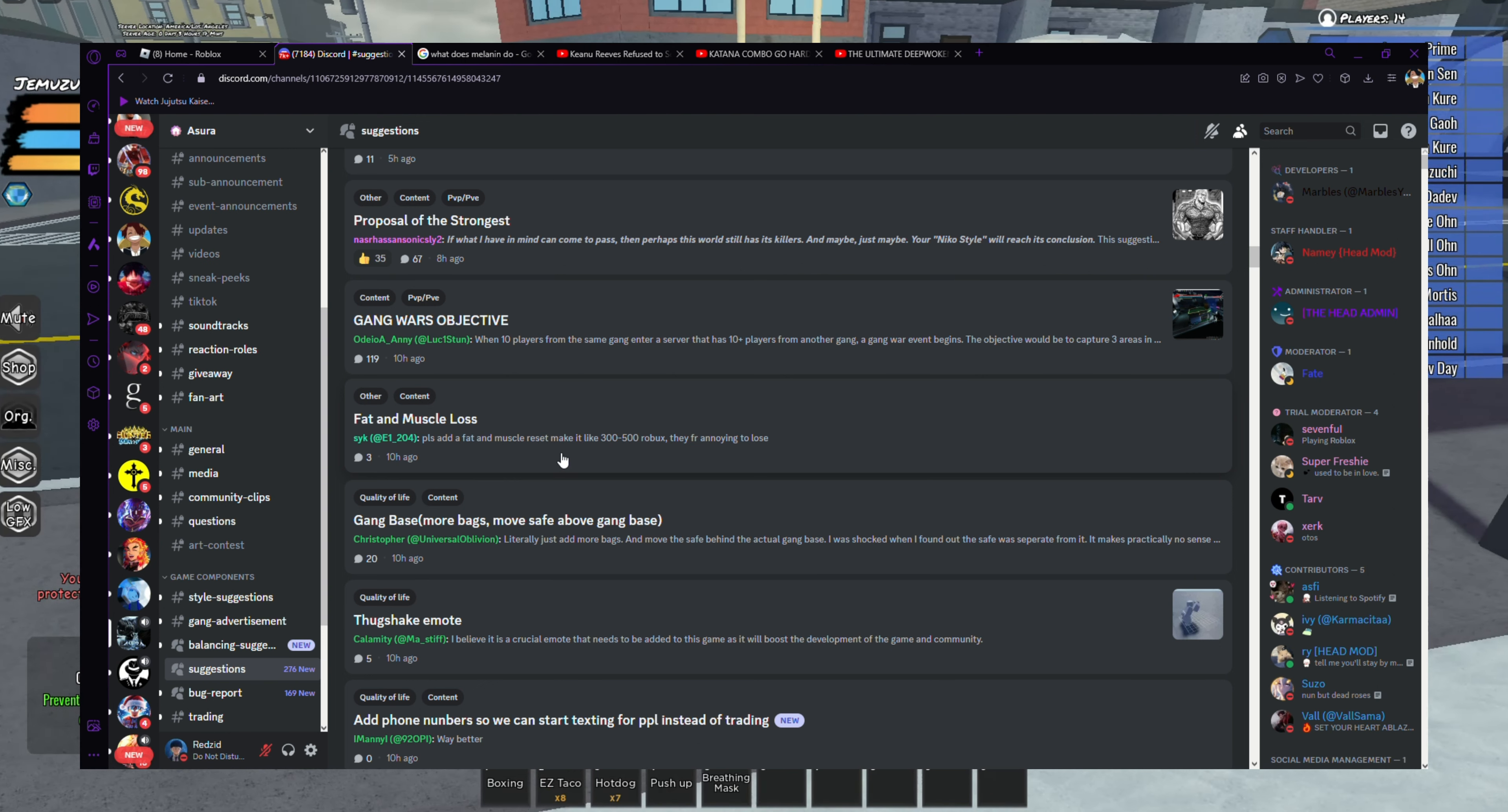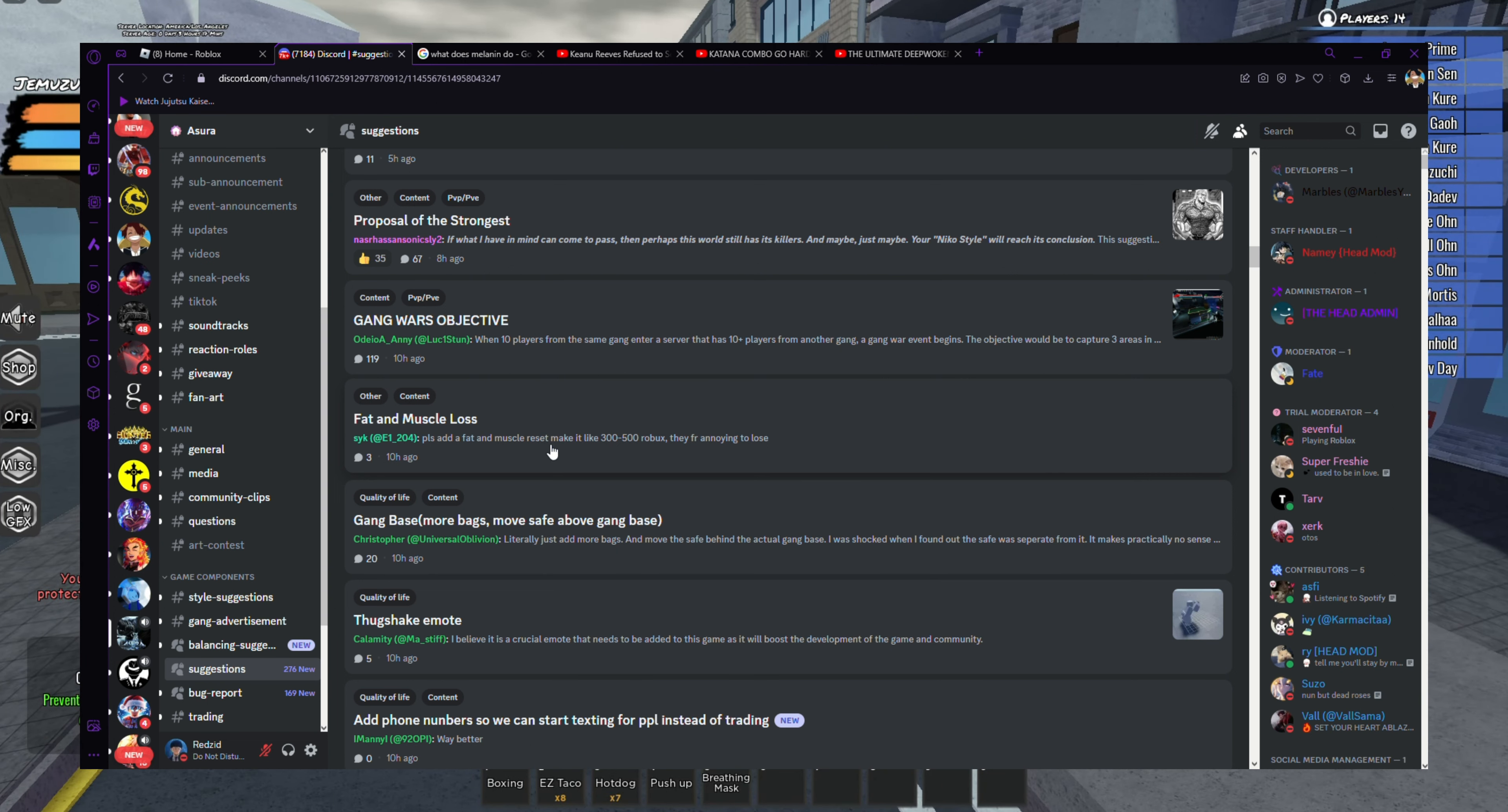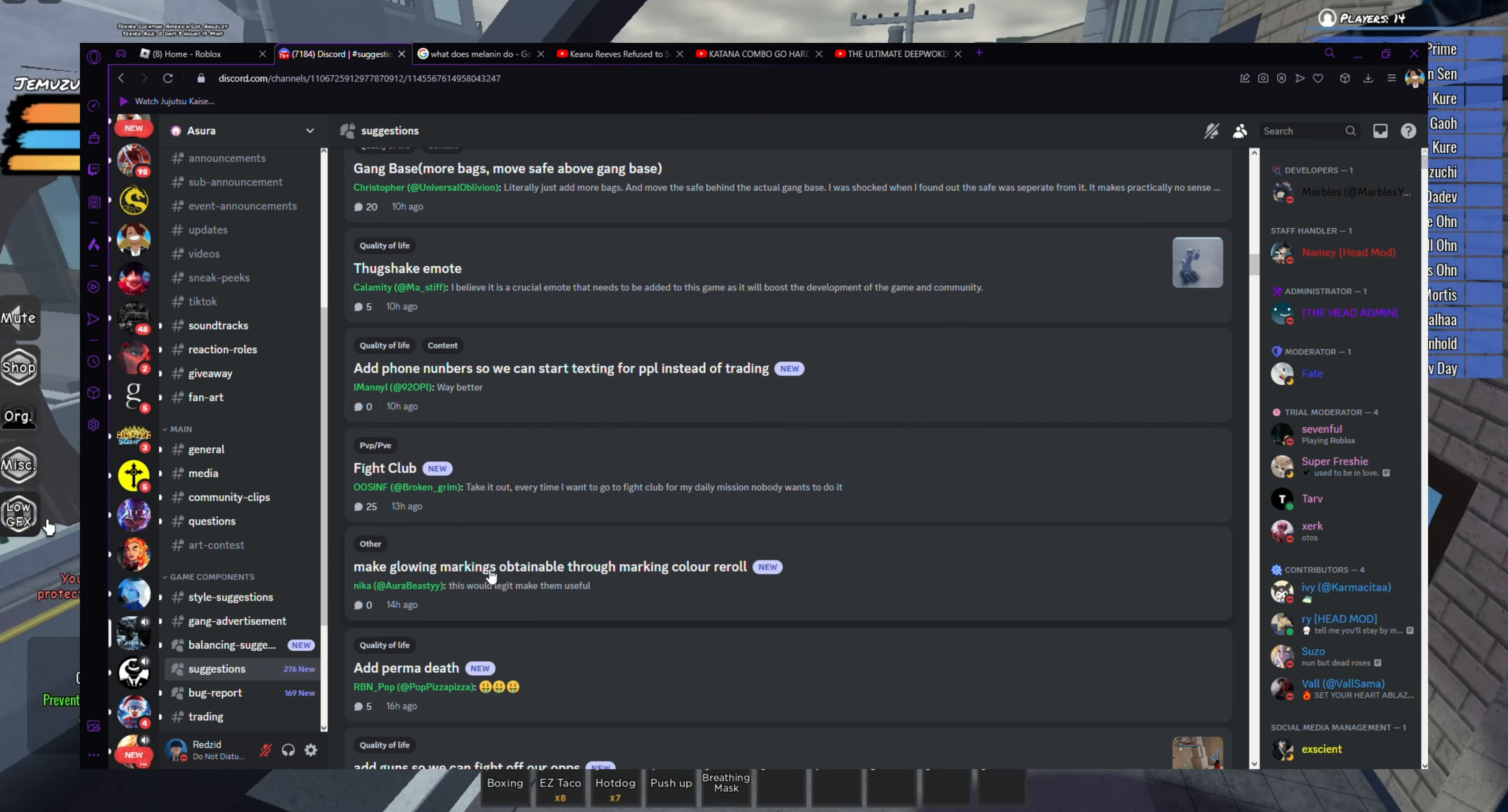Fat and muscle loss. Please add fat and muscle reset and make it like 300 to 500 Robux. They for real are annoying to lose. They could do that or do like some kind of cardio machine or something. Actually, wait, you can lose - oh yeah, he says annoying. They gotta make a faster way. Make you lose it or whatever. Gang base, more bags, more safe above gang base. Move safe above gang base? Why would you really need safe above gang base stuff?